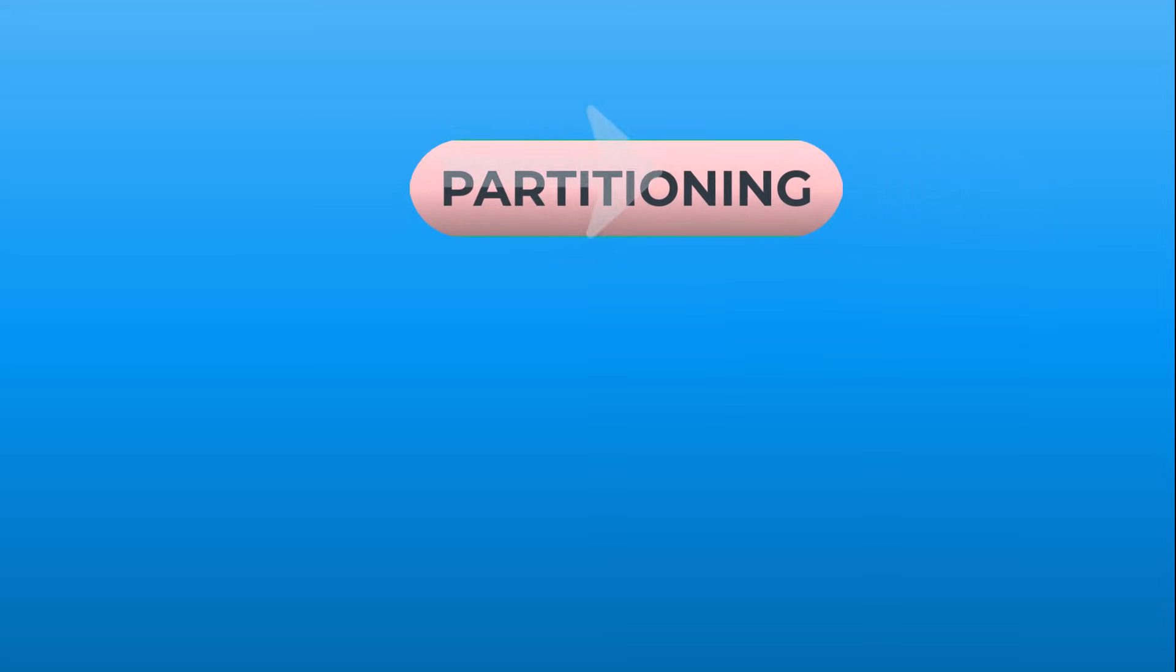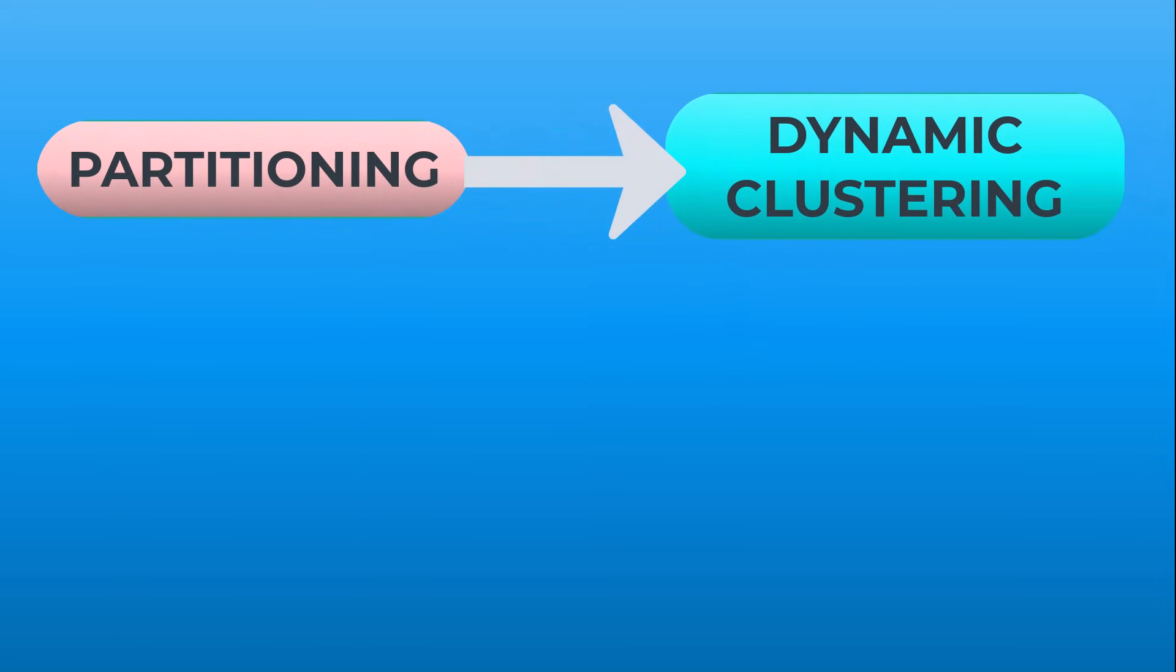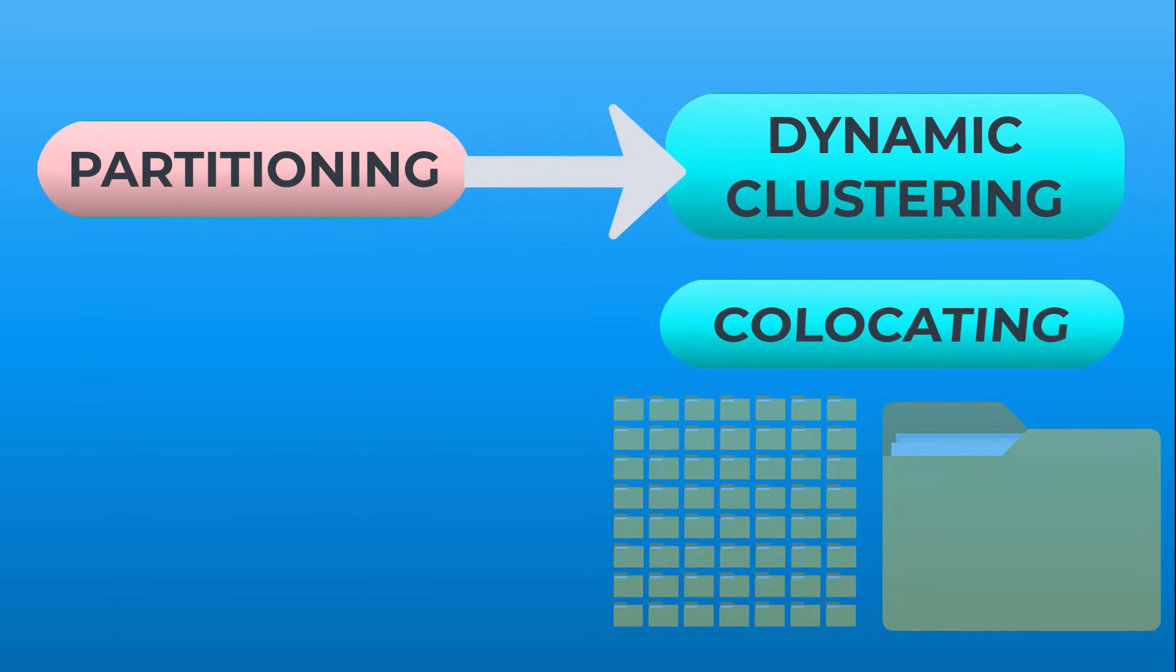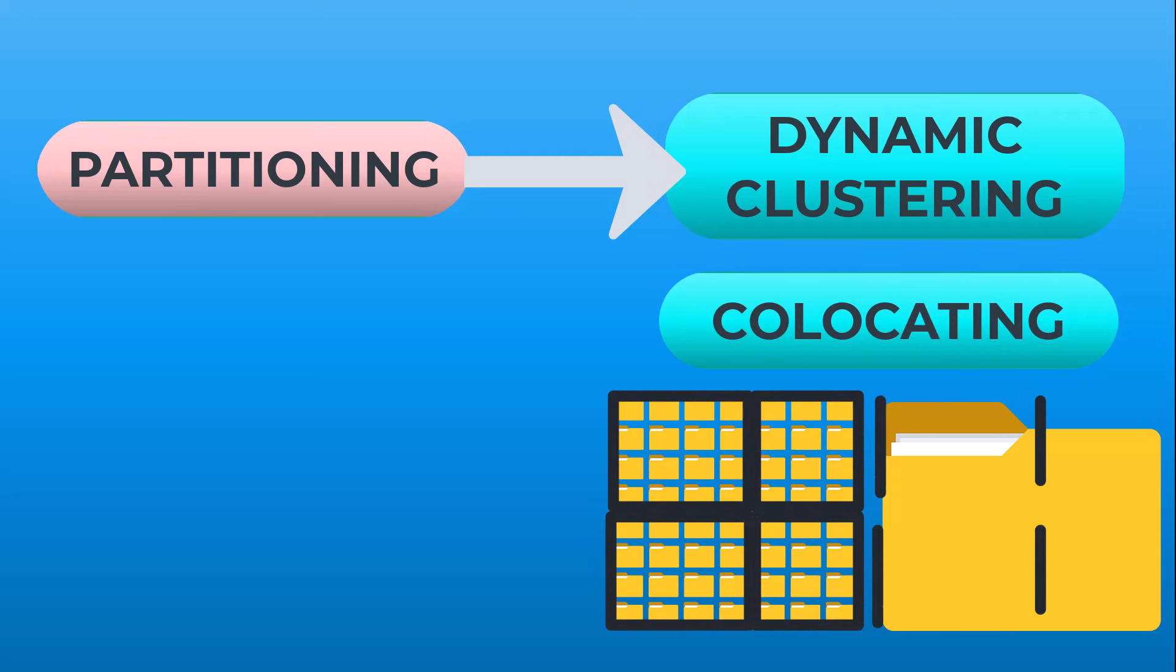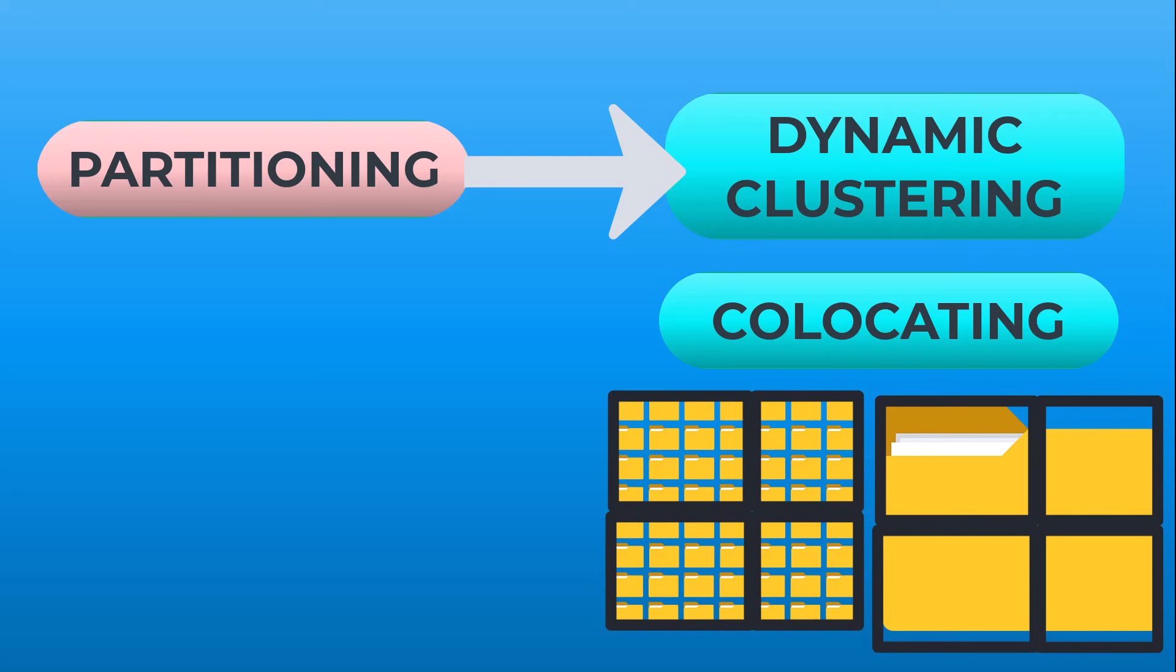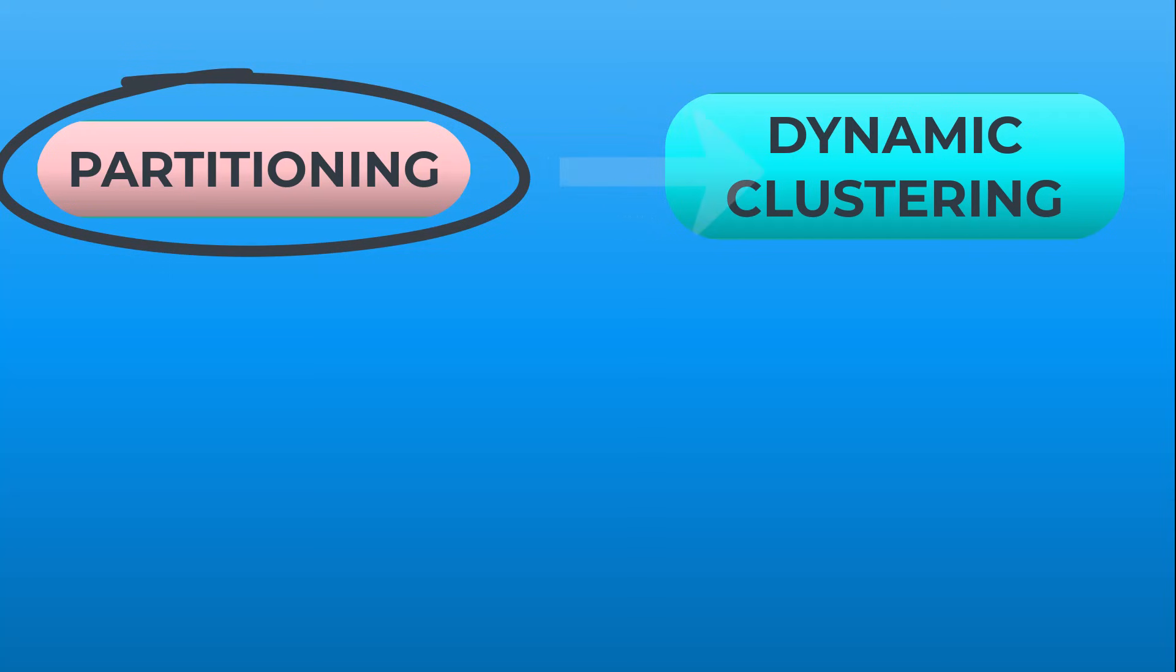Dremio's dynamic clustering alleviates the partitioning challenge by co-locating and ordering data by their clustering keys, combining small files or splitting large files as it autonomously optimizes the Iceberg Tables. Traditional partitioning continues to be available and can be used in conjunction with the clustering strategies.